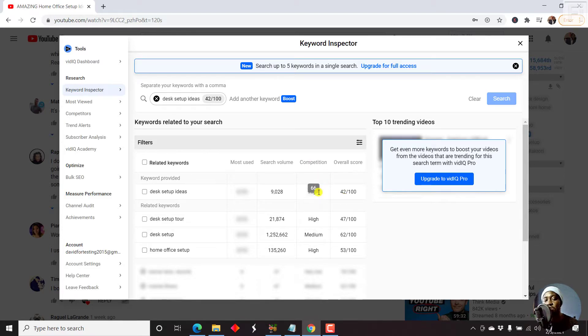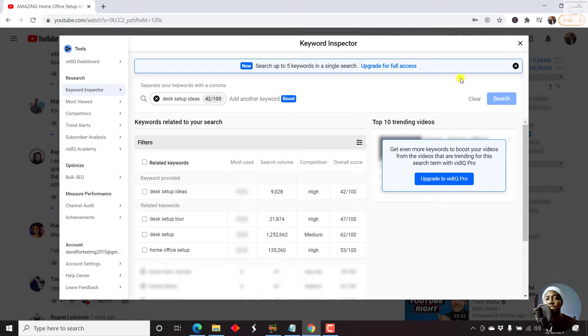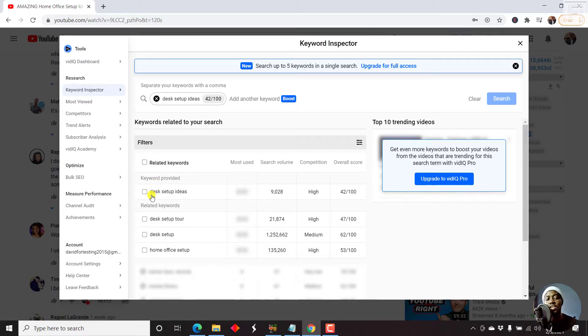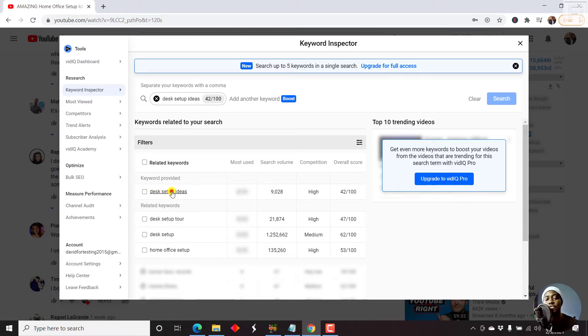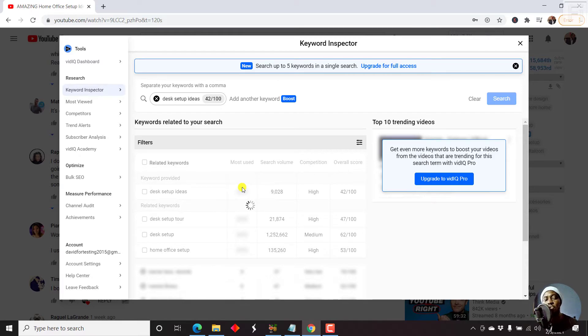The competition is high, the search volume is good. The question is, if you have good content, even if you're a small YouTube channel, we've seen a channel with 1400 subs ranking against 1.3 million. So it's possible that if you set up or do your video well, this particular video desk setup ideas, home office desk setup ideas as your keyword, then chances are you can rank.